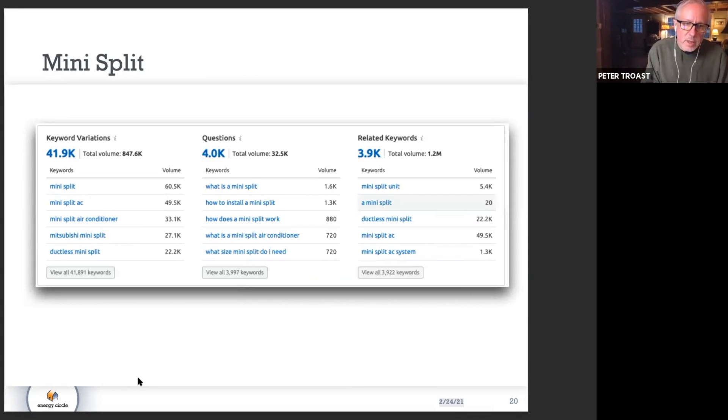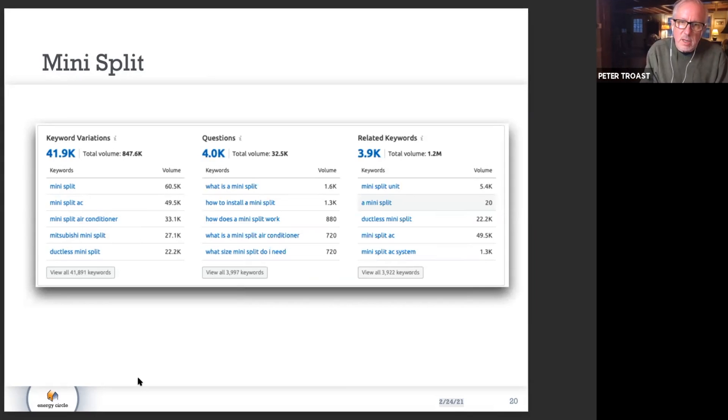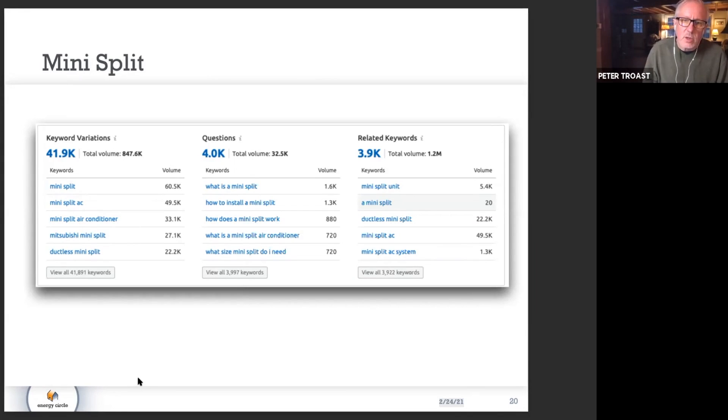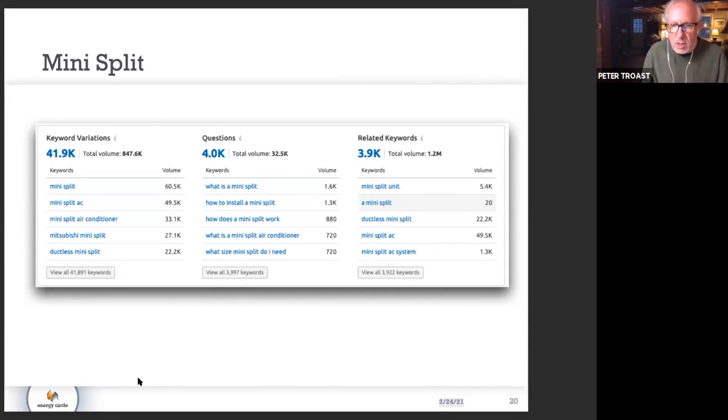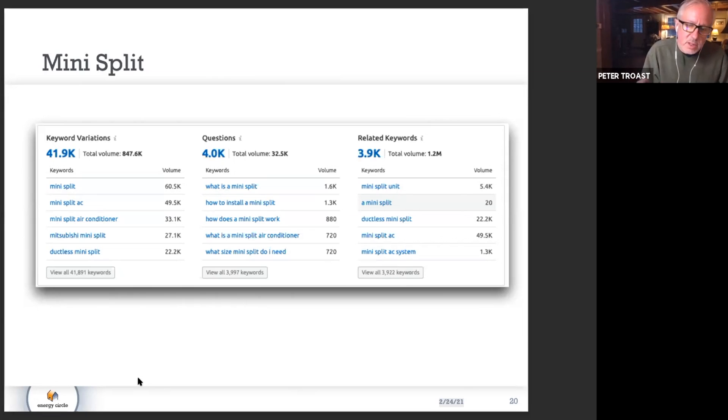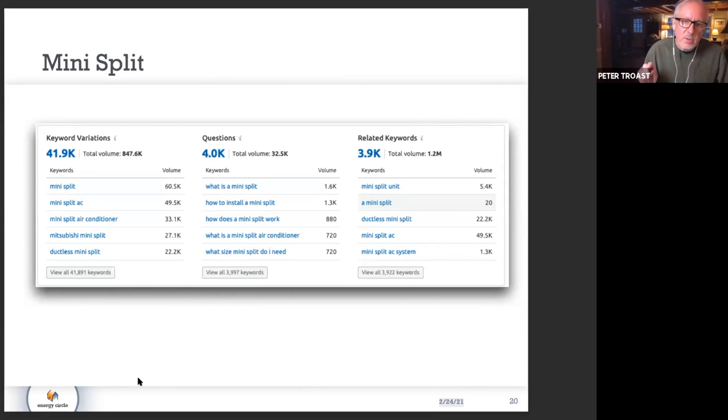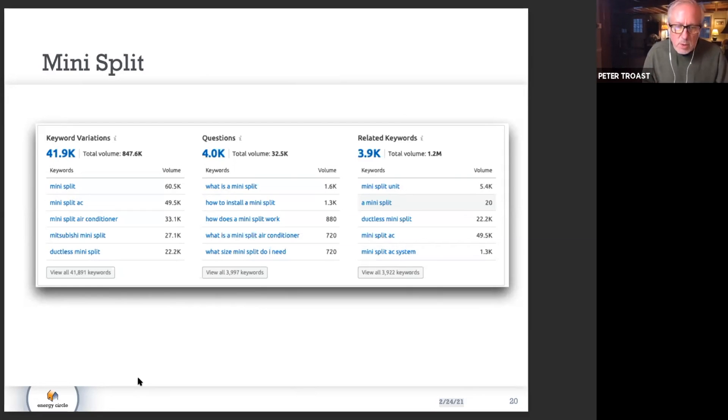One is that the questions are very high volume. Most of the questions tend to be about how does this thing work, and to a lesser extent, how to install it. That's an indicator when you see high volume for how to install that there's a more DIY component to this particular category.